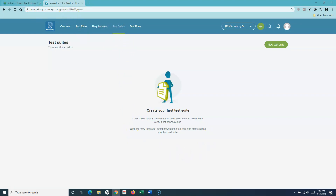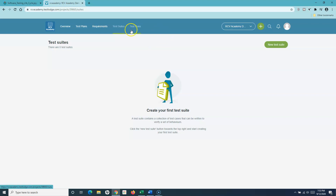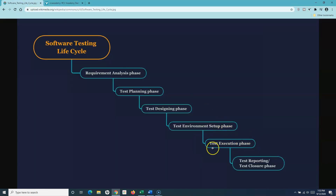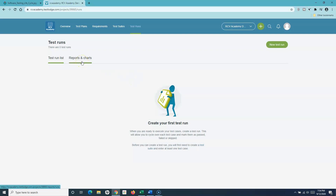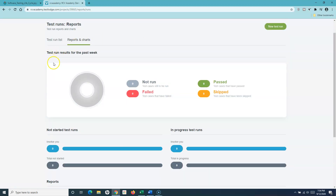As a tester, there's nothing specific to do in the tool during the test environment setup phase, which is why there's no dedicated phase for it in TestLodge or any other tool. Test execution maps to test runs in TestLodge. Once your test suites and test cases are ready, you create a test run to start executing your test cases. Based on what has passed, failed, etc., the results can be analyzed through reports and charts in the test runs module.